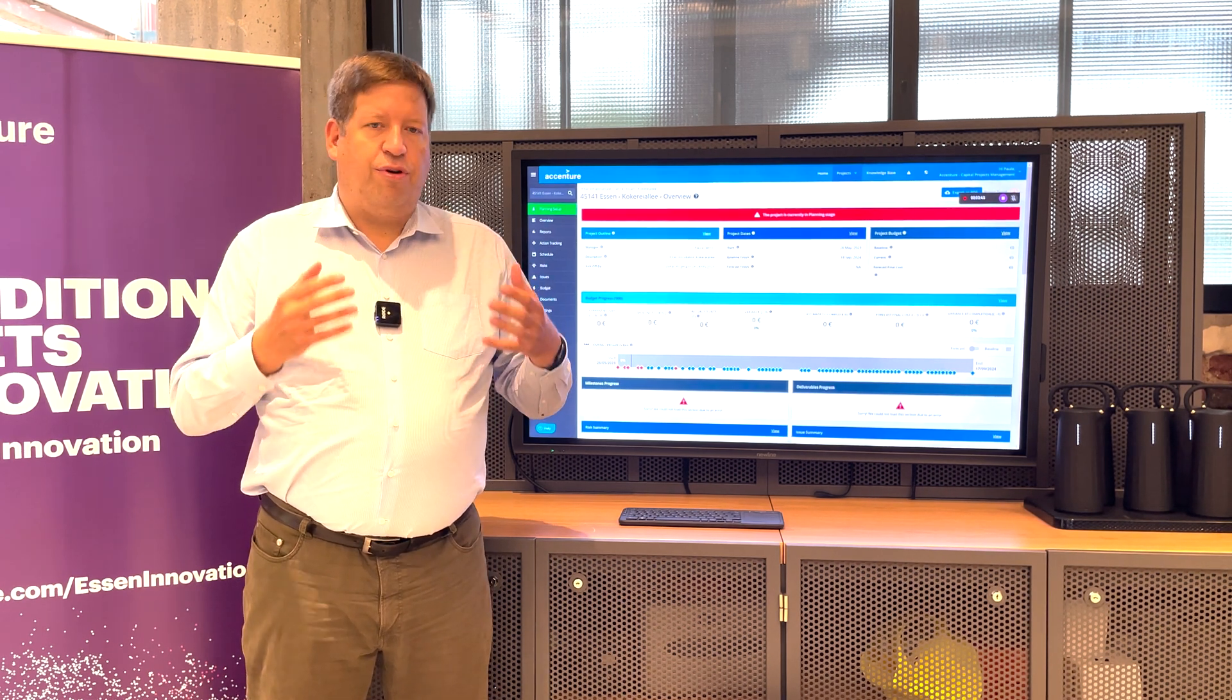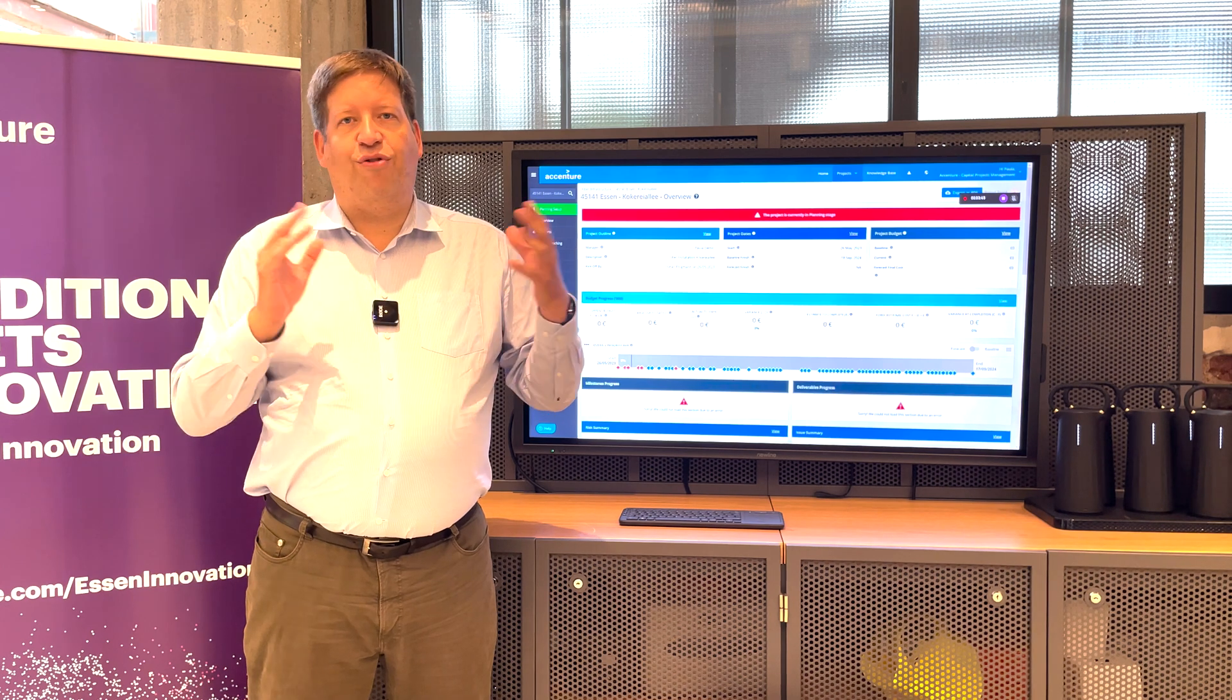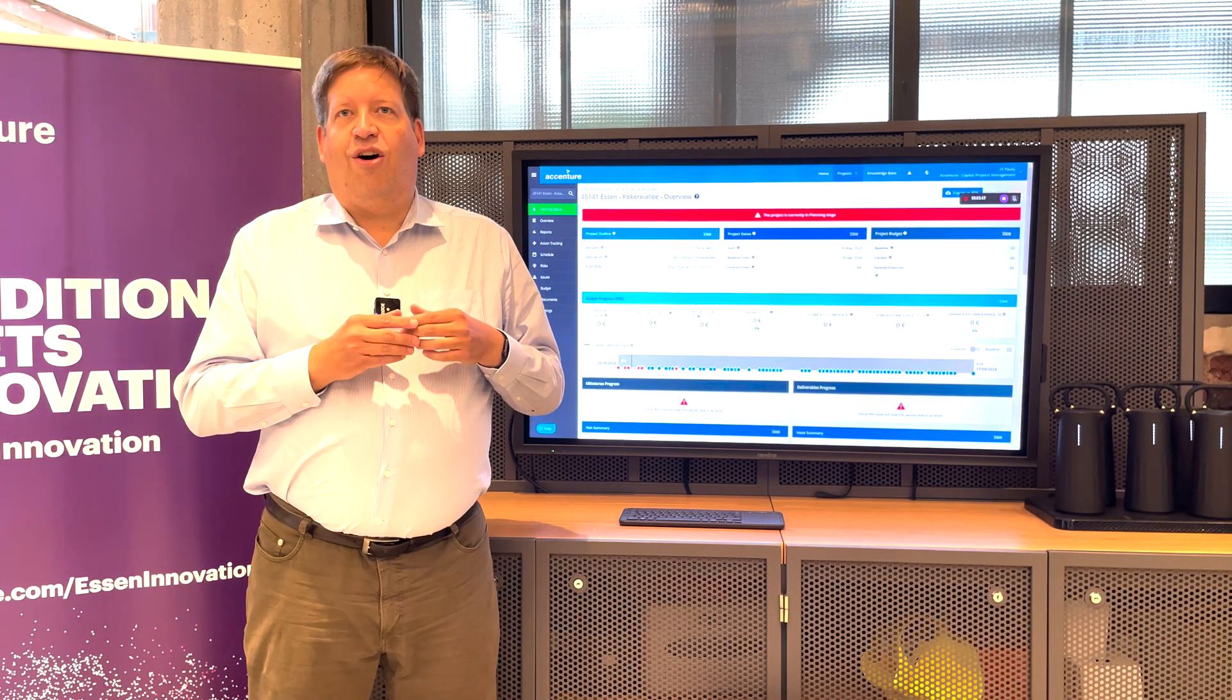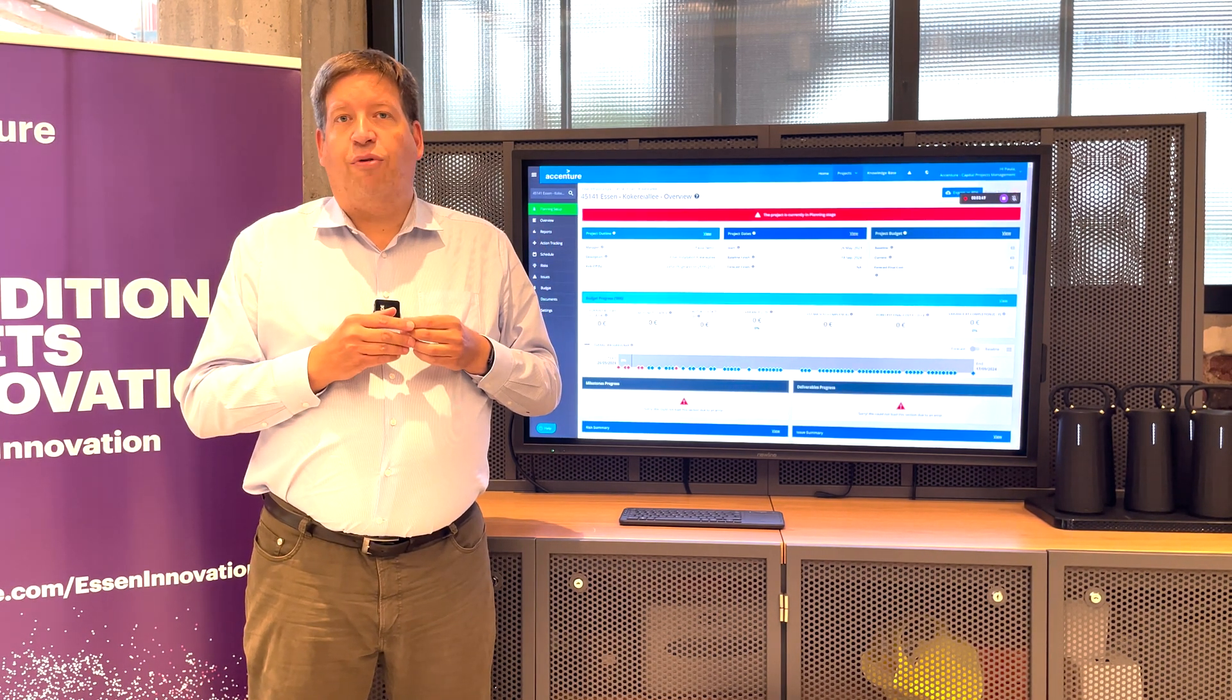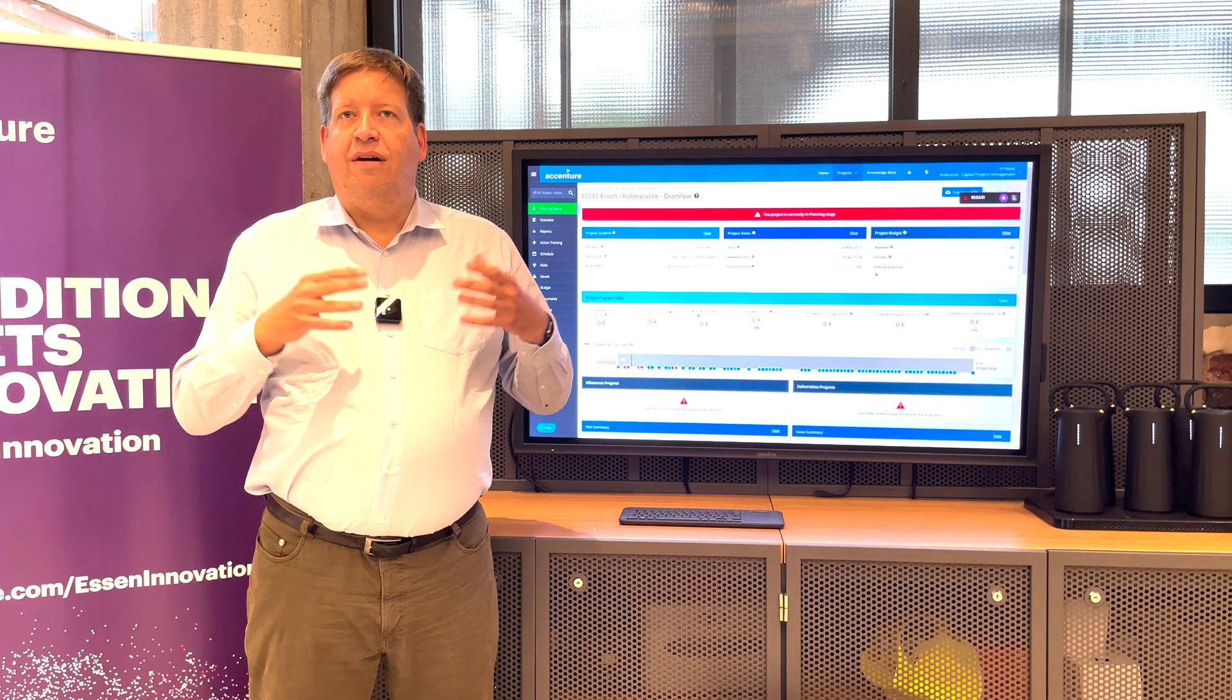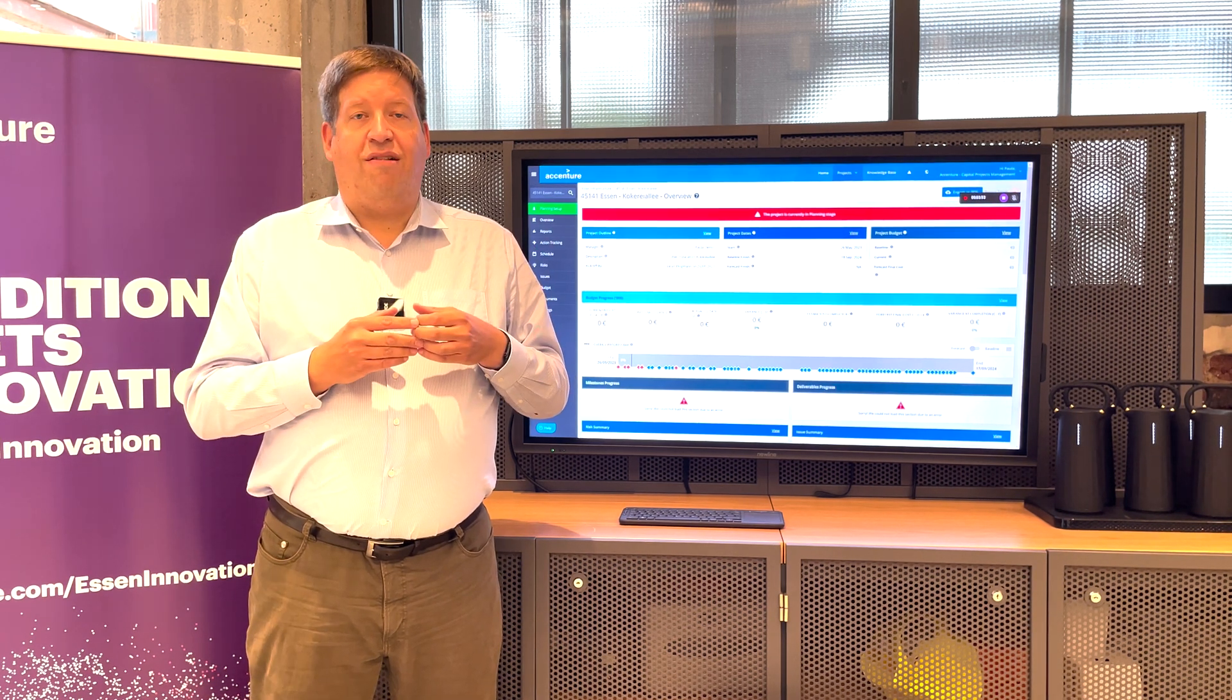And we want to show you very briefly now as a first teaser, how you can make that much easier with a very simple user interface web-based.